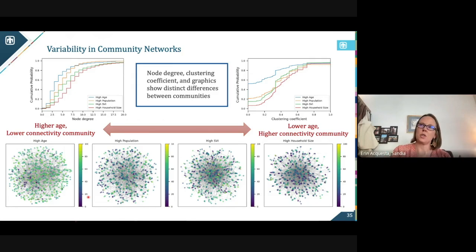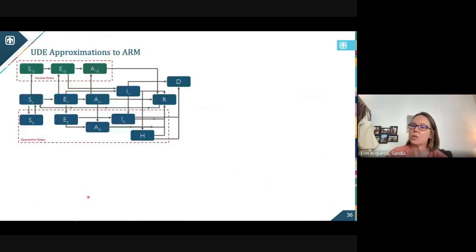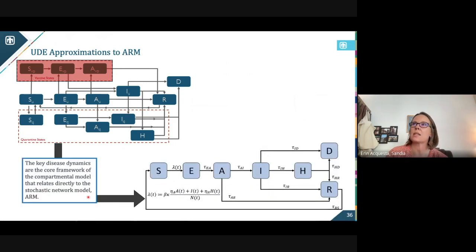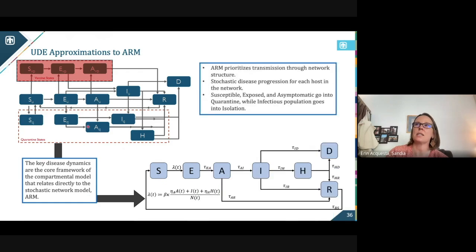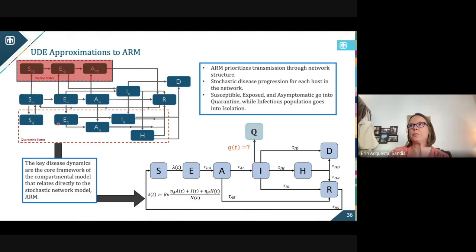One of the things we want to do is use a universal approximation to that stochastic high fidelity model. I'm not going to use the vaccines here — I'm just going to look at the disease dynamics. The stochastic model is still capturing quarantine and all this other great rich information, the transmission through network structures.